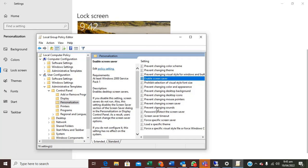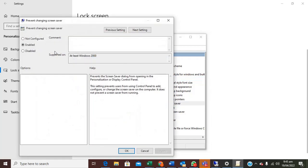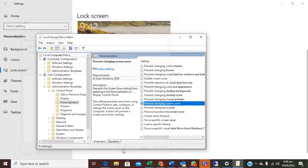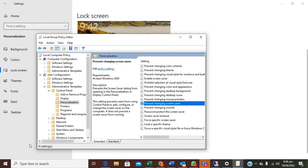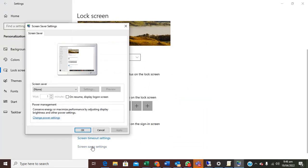So back to the preventing of screen saver, if you want to disable this is just to click on disable or you click on not configured and click ok. Let's check if we can open it now. Screen saver settings, you can see the screen saver settings is back to opening. Thank you for watching.